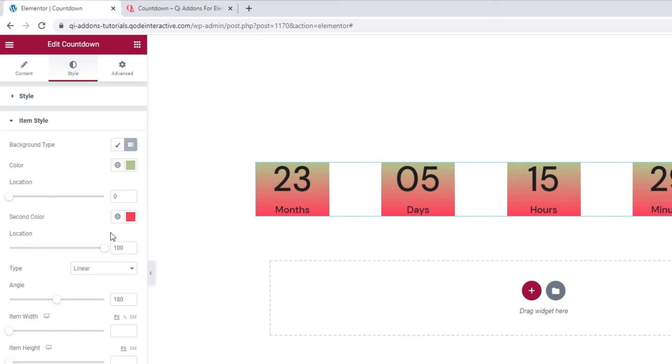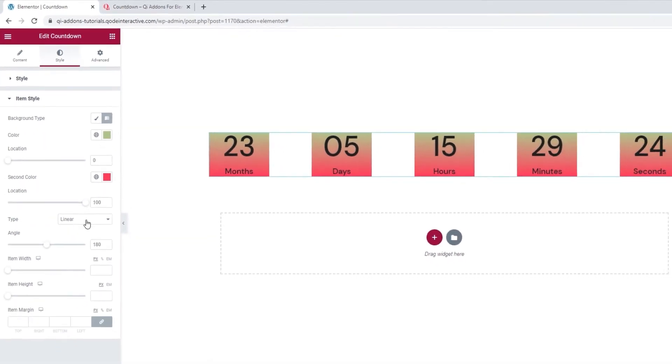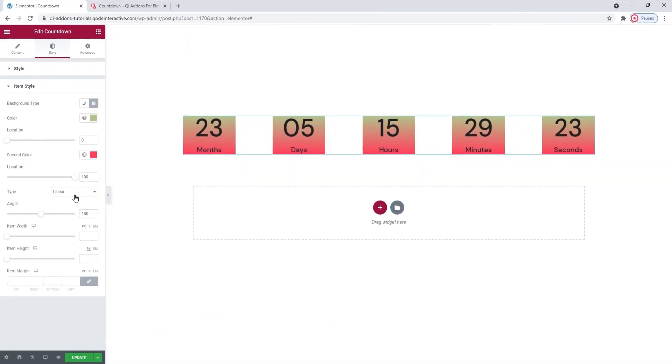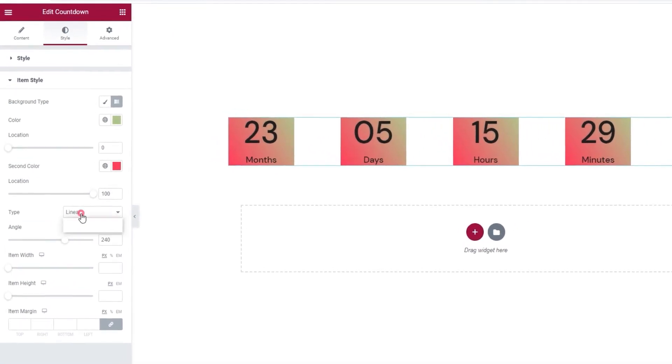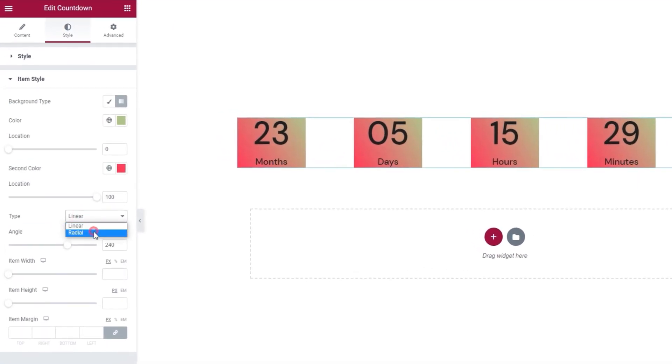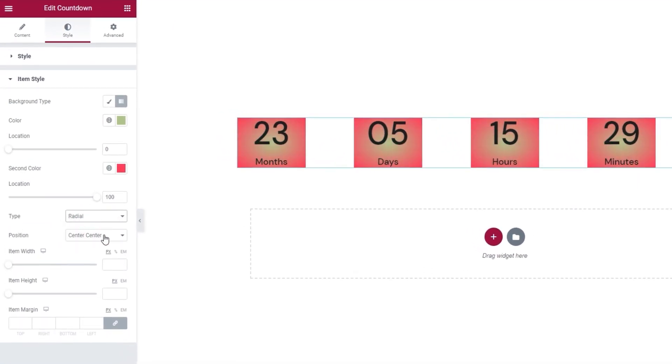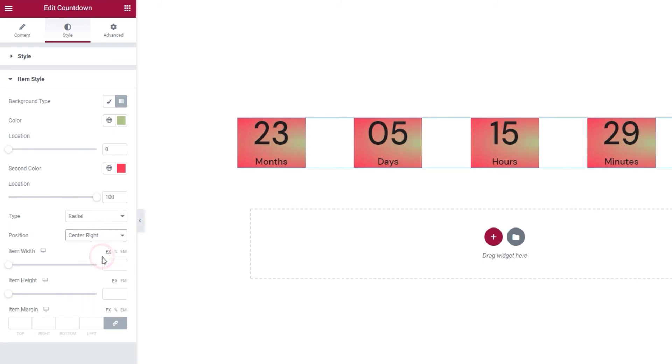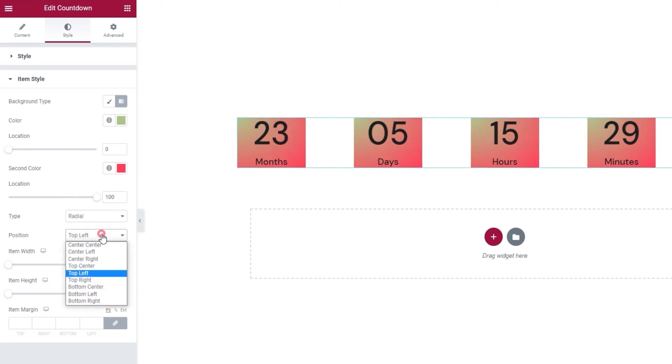You can change the second color here. And if you want to change how much space it takes up, you can use the Location slider here. And if you stick with the Linear type, you'll be able to shift the angle where the color blend occurs. But if you change that to Radial, you'll be able to pick the origin point of your first color using the options available in this drop-down menu.